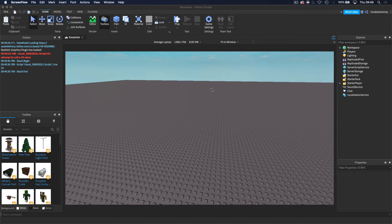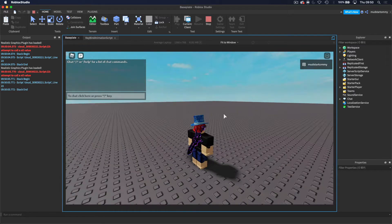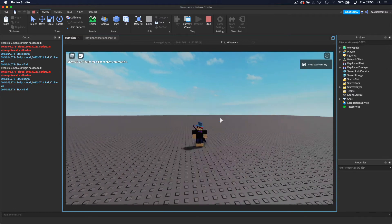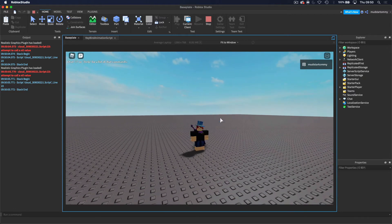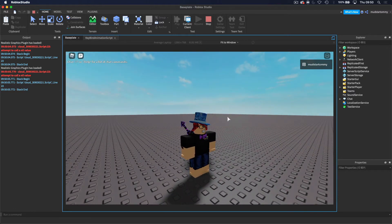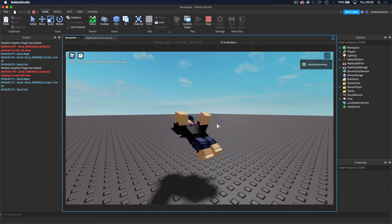Hey guys, welcome back to another video. Today we're going to be making an animation that plays when you hit a button on your keyboard. I'll give you an example right now. As you can see, I come into the game and if I do one mouse button click, nothing happens, but when I hit Q on my keyboard the animation plays.